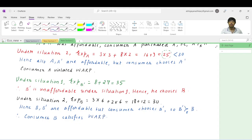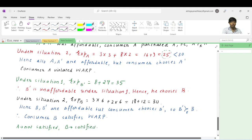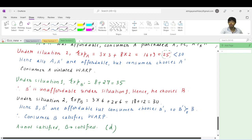So the final answer is: consumer A does not satisfy the Weak Axiom of Revealed Preference, and consumer B does satisfy it. That corresponds to option D. Thank you.